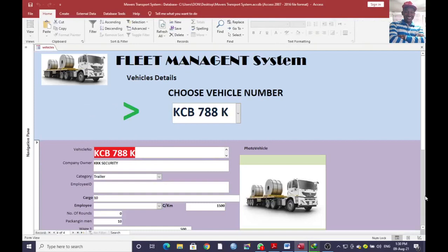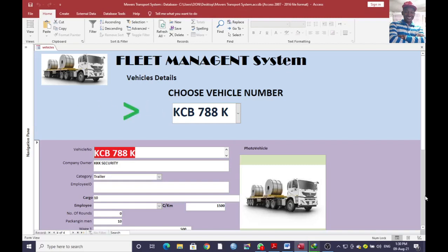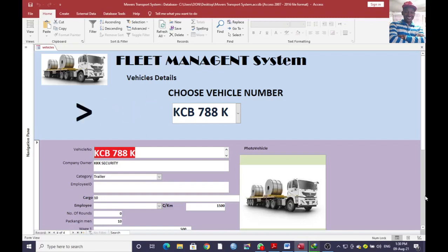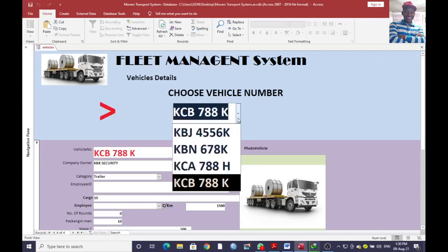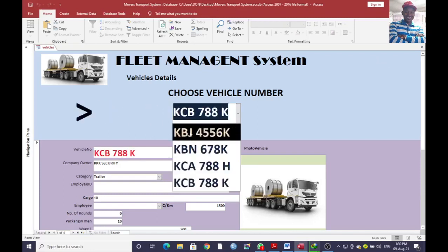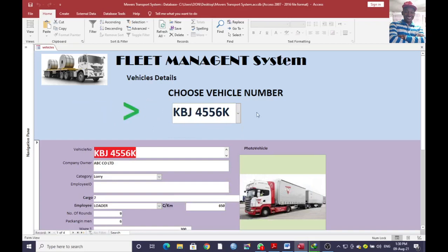Hi guys, I wish to take you through a simple way of inserting an animation. As you can see, there are moving arrows showing you that you choose the vehicle number from a dropdown list. I will be taking you through how to create that, so somebody can be attracted to start a program by choosing something from this point.